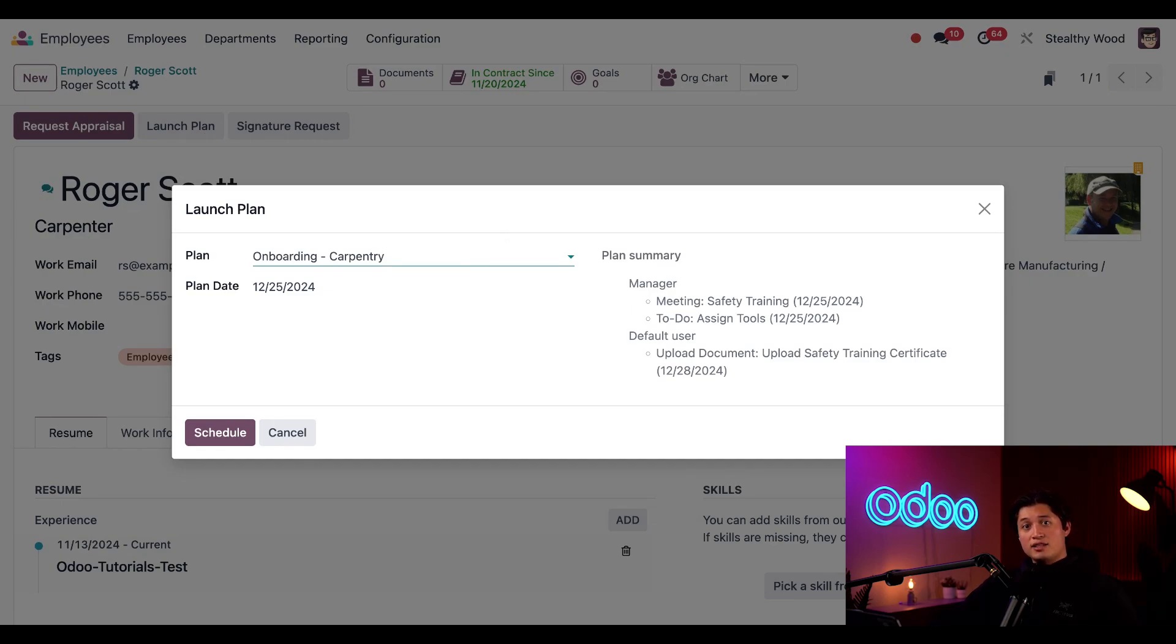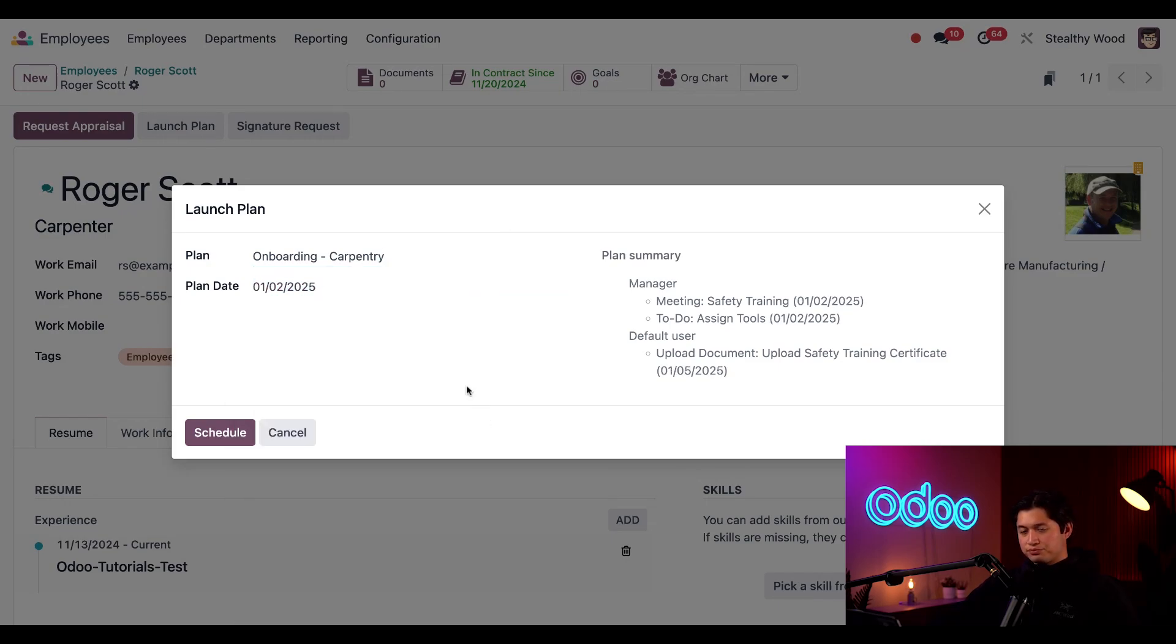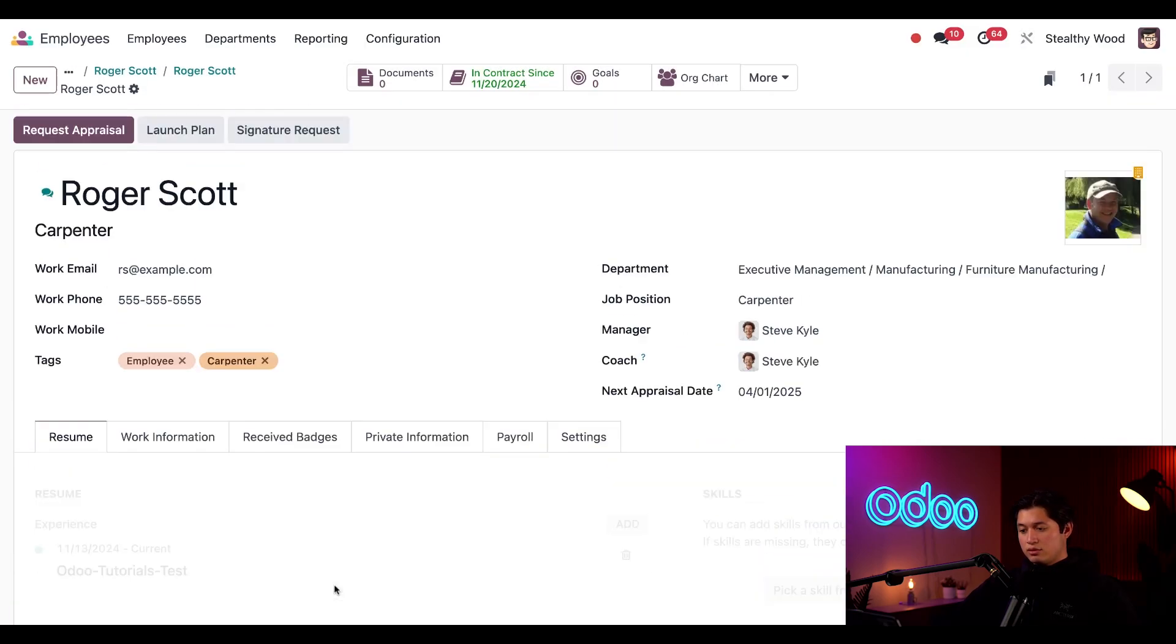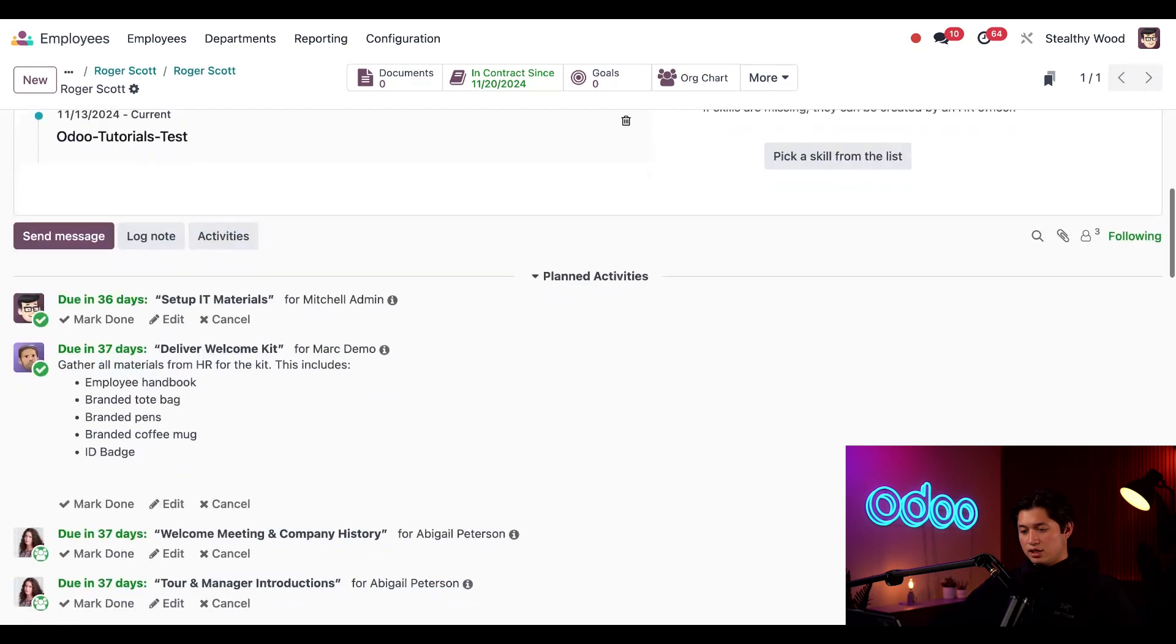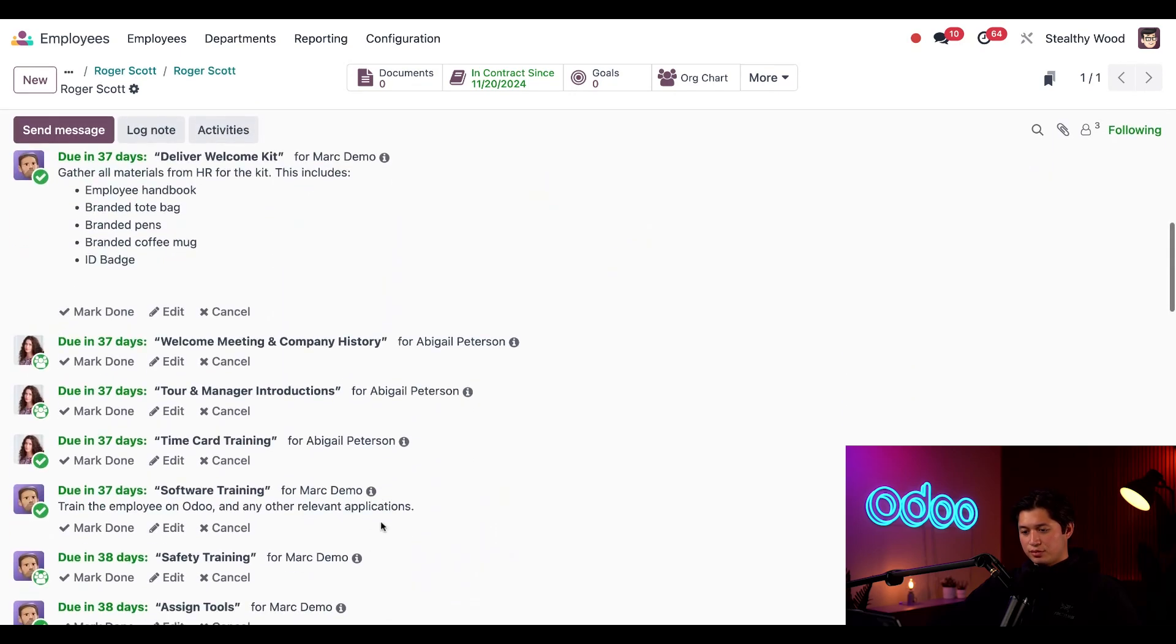I'll then set the plan date to the second day of his job, which will be next Thursday. Then I'll click schedule once everything looks good and the new activities are then listed on the chatter. Perfect.